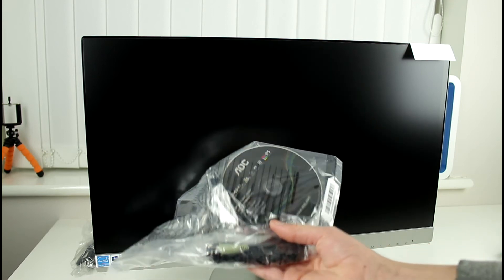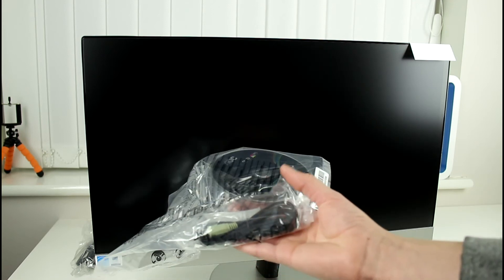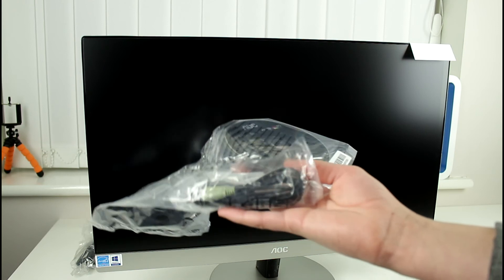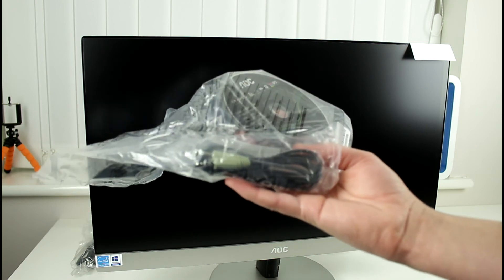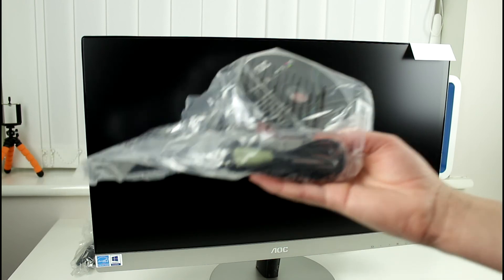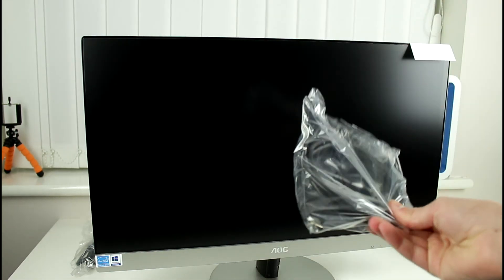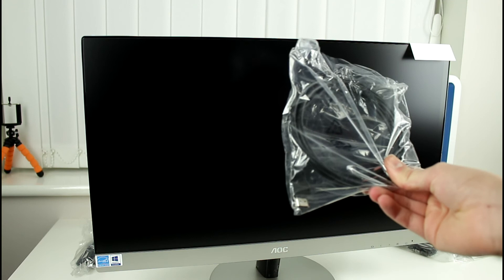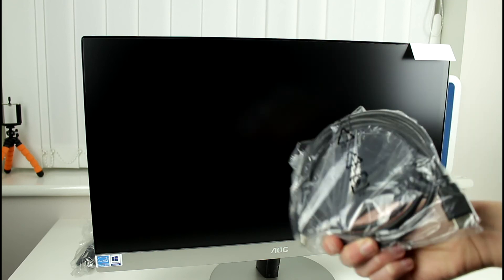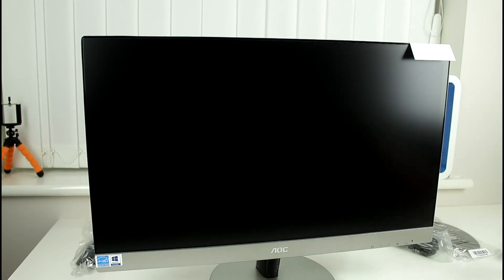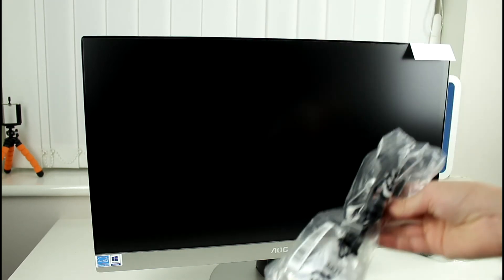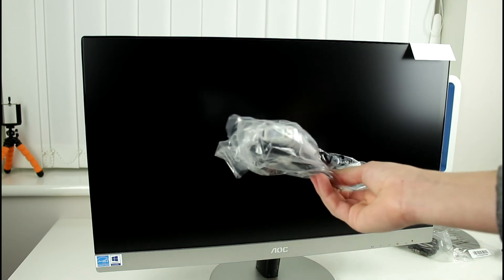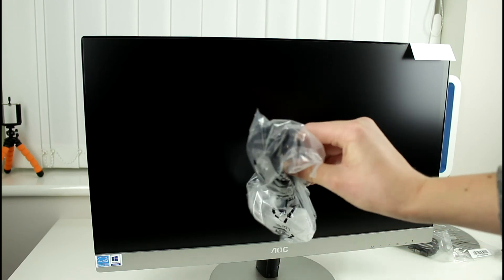But we've got our AOC CD drive of all of our software user guide and we've got our 3.5mm to 3.5mm cable. If you take a look at the stuff here as you can see we have got ourselves an HDMI cable included in the package so that's also very nice and then like I said we have also got ourselves our VGA to VGA cable.